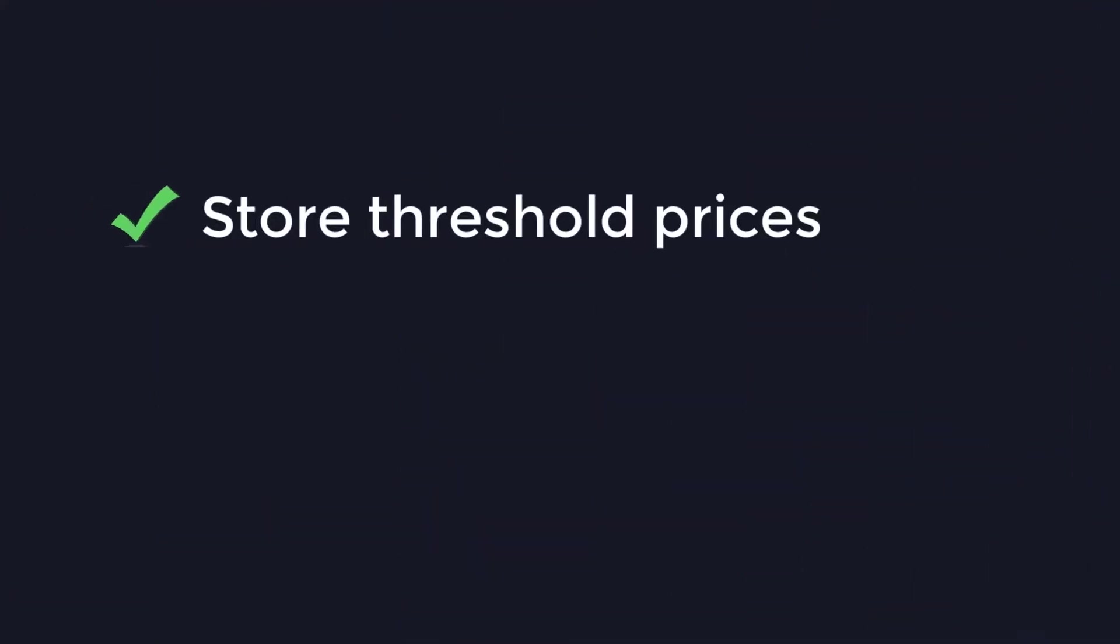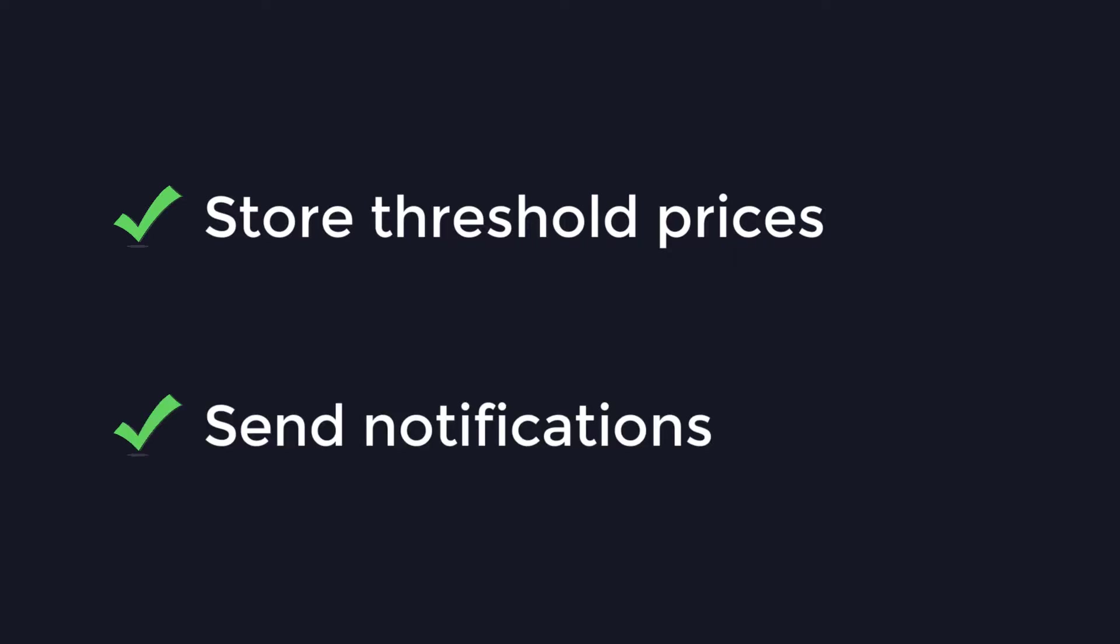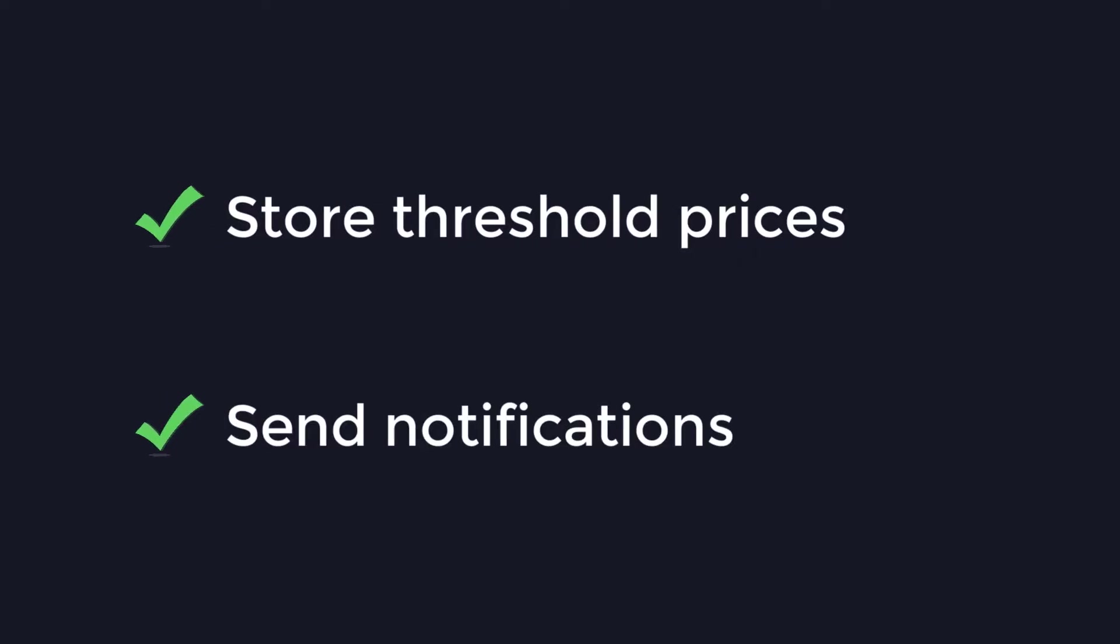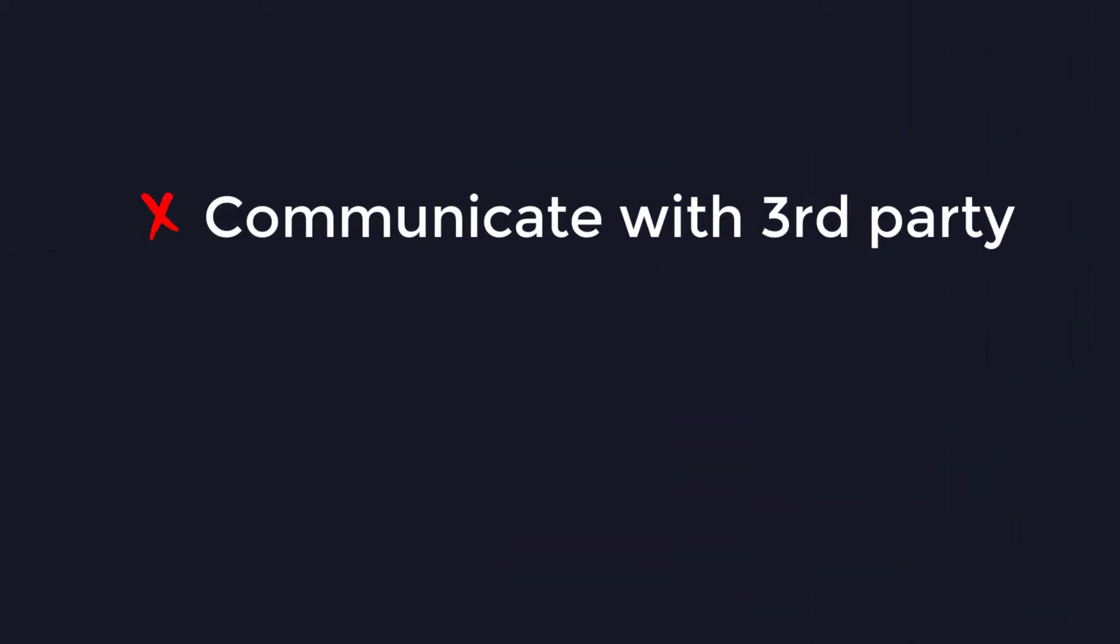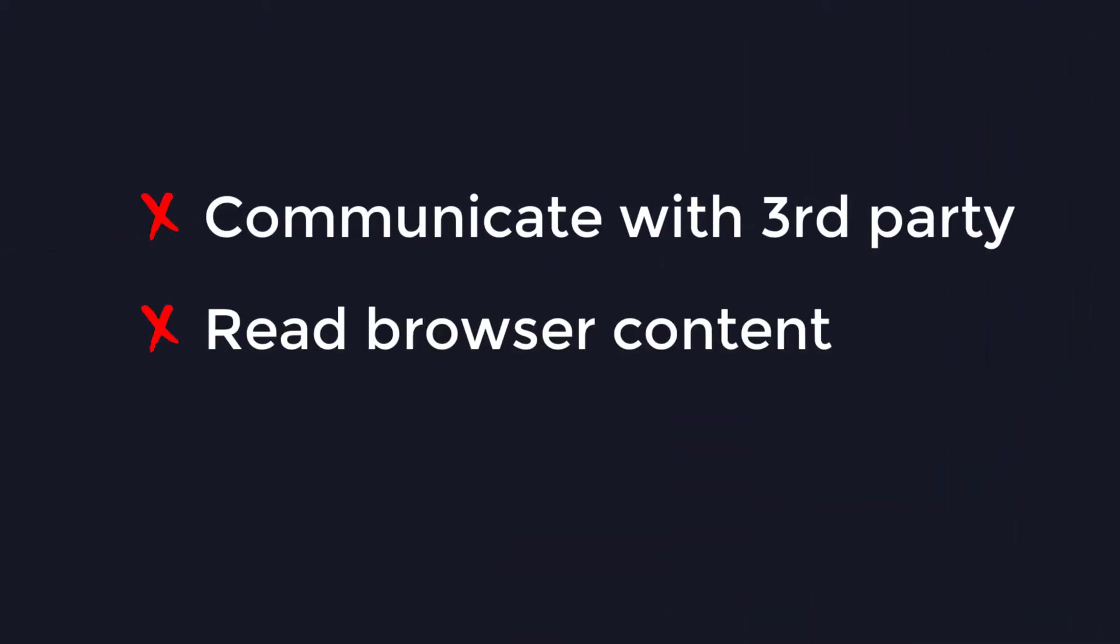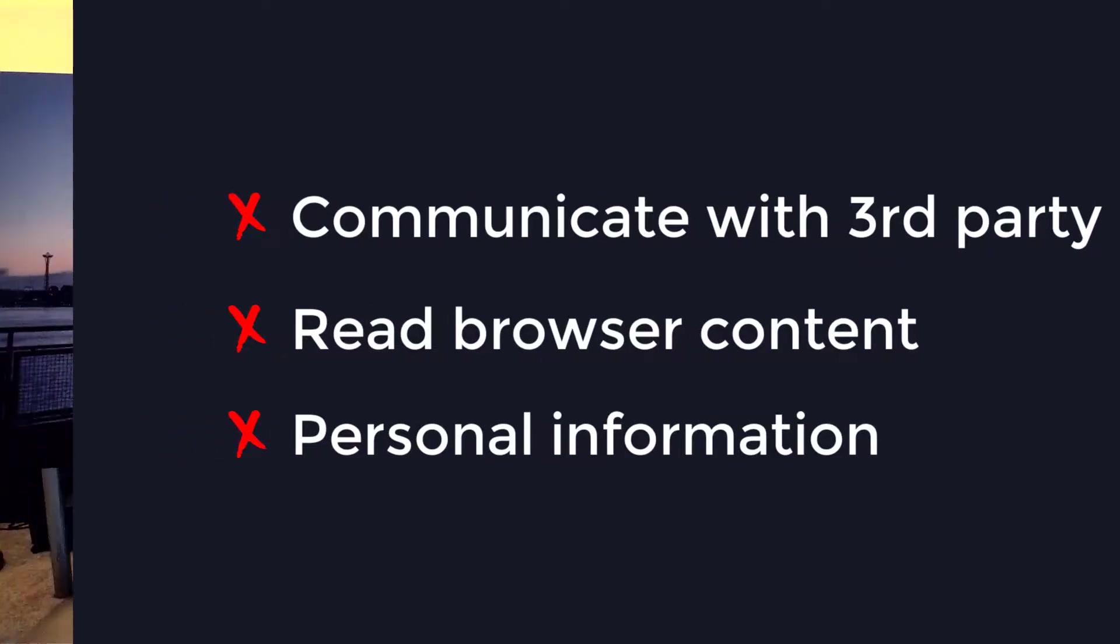First of all, I made a huge mistake in not creating a design document for this, but to summarize my thought process I wanted to create an alerting extension that stored threshold prices relevant to stocks and sent notifications when those thresholds were crossed. I also wanted to make sure that it didn't communicate with a third-party service, read browser content, or collect personally identifiable information.